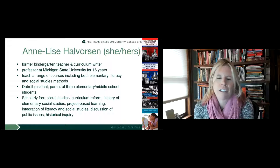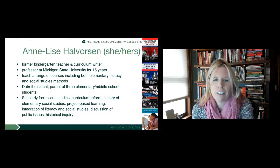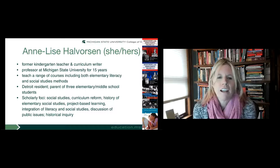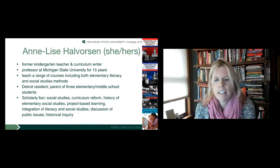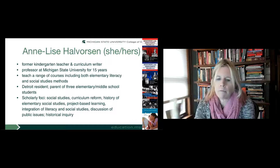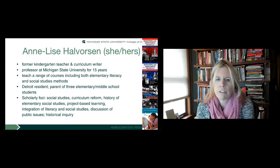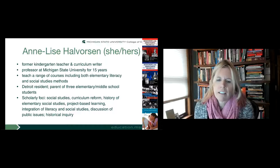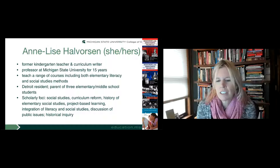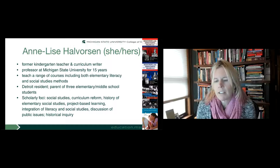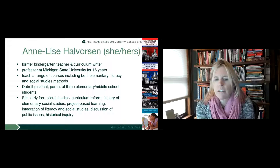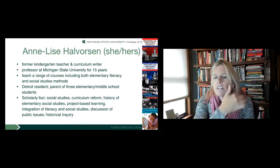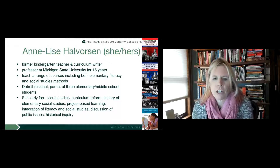Annalisa notes her children — a third grader, sixth grader, and seventh grader — are back in school after 535 days. Her work focuses on helping kids see the value and application of learning beyond the school context, and she's been involved with project-based learning and reasoning with democratic values, which she'll share about later.